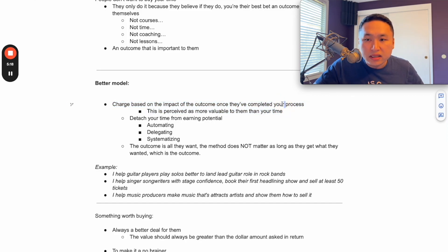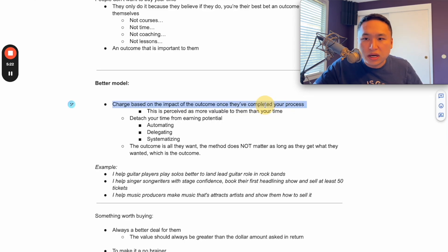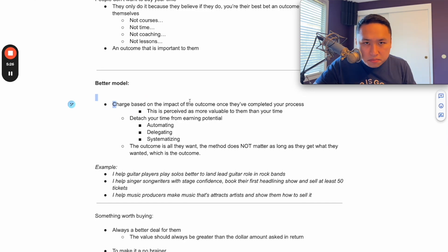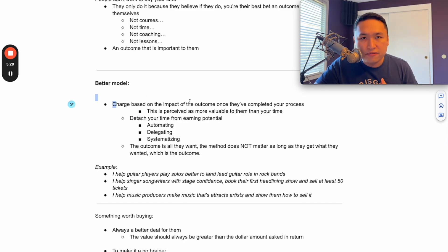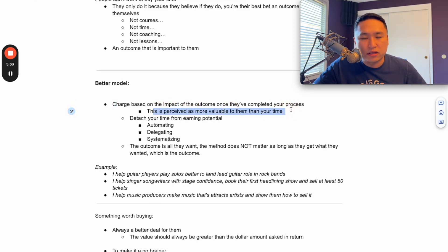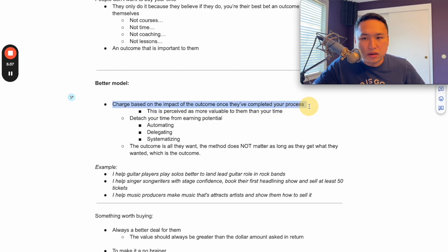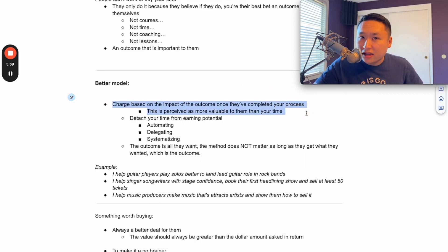Meaning that if you have a program, if you have a course, if you do lessons, whatever it is, you charge them based on the impact that that has on their lives or their careers once they're done working with you. This is perceived as more valuable to them.